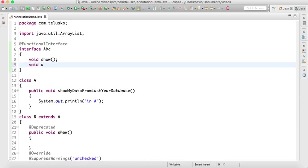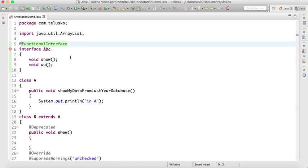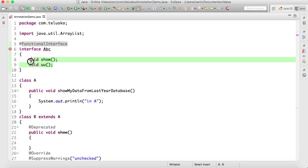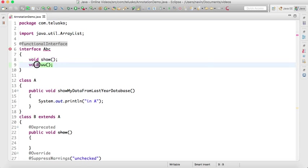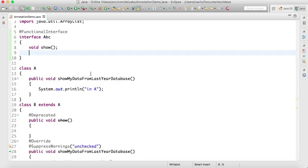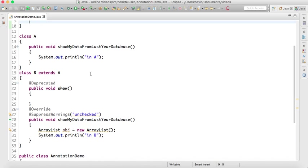This is also an annotation. Now the advantage: let's say by mistake if I put two methods here, it will give you error because you're making it as a functional interface, which means you can have only one method, but you're giving two methods. That's a compile time error. So it's always better to use annotations to help you be a better programmer.